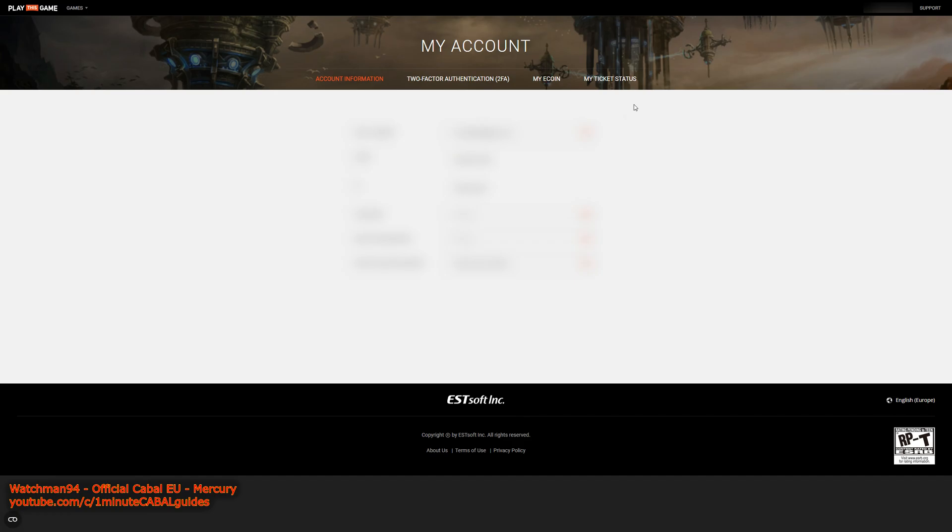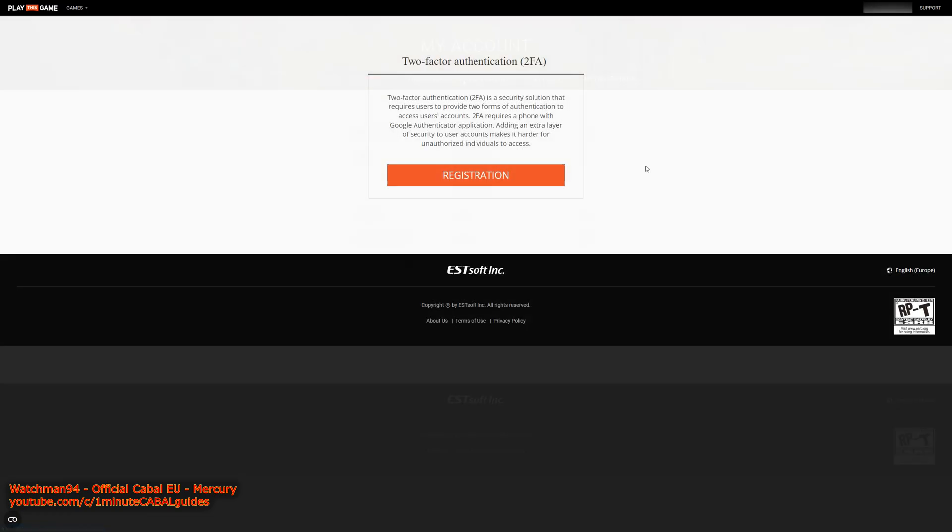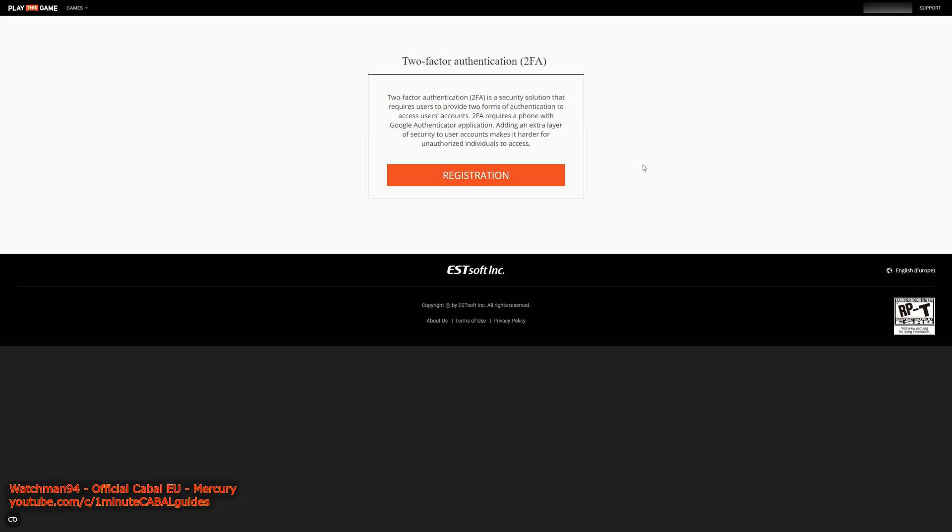On that page, there's a new tab on top with the two-factor authentication. Click that, and from here on it's pretty straightforward.